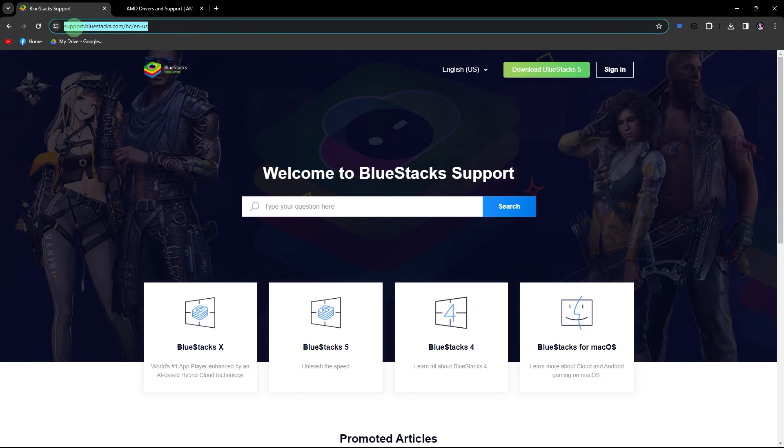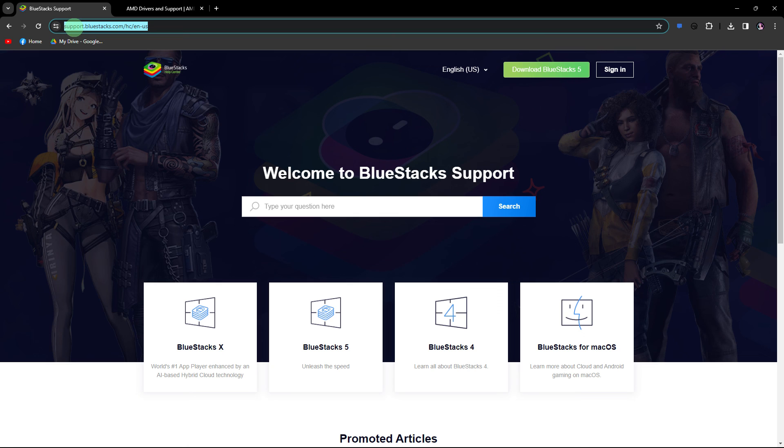Finally, if the issue persists, consider reaching out to BlueStacks support for further assistance. They may provide specific guidance based on your system configuration.